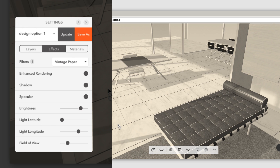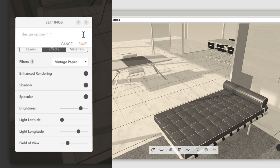After all the adjustments you have made, you can simply update the settings you already made, or save it as a new one.